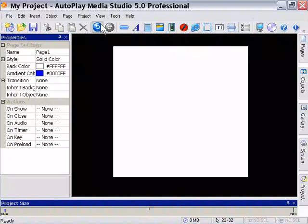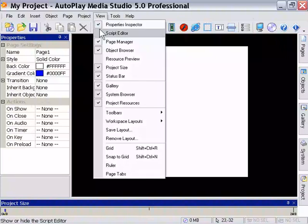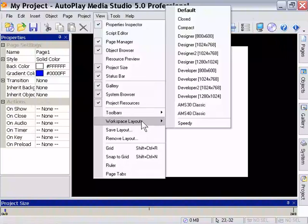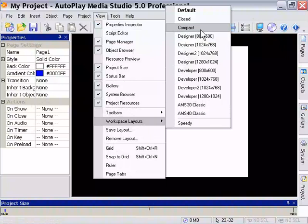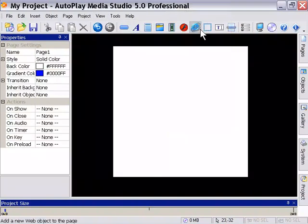Okay, I'd like everybody to go to View, Workspace Layouts, Compact again, to restore everything to where it was.